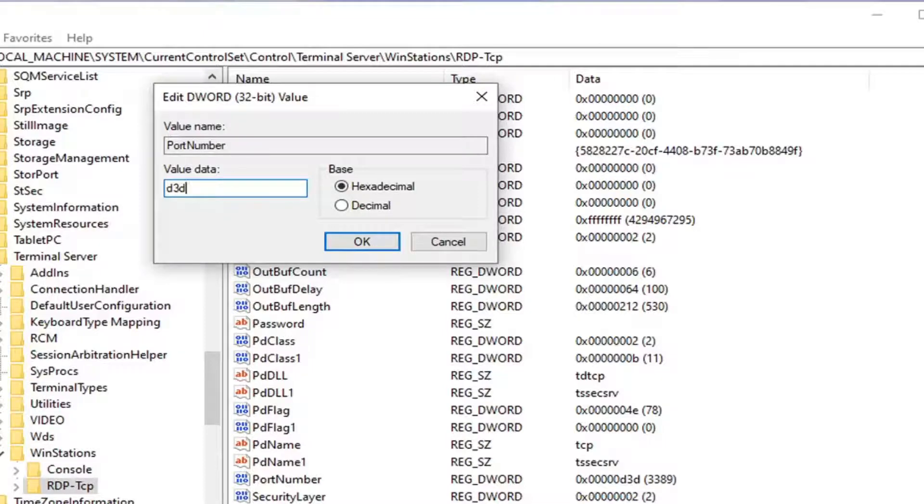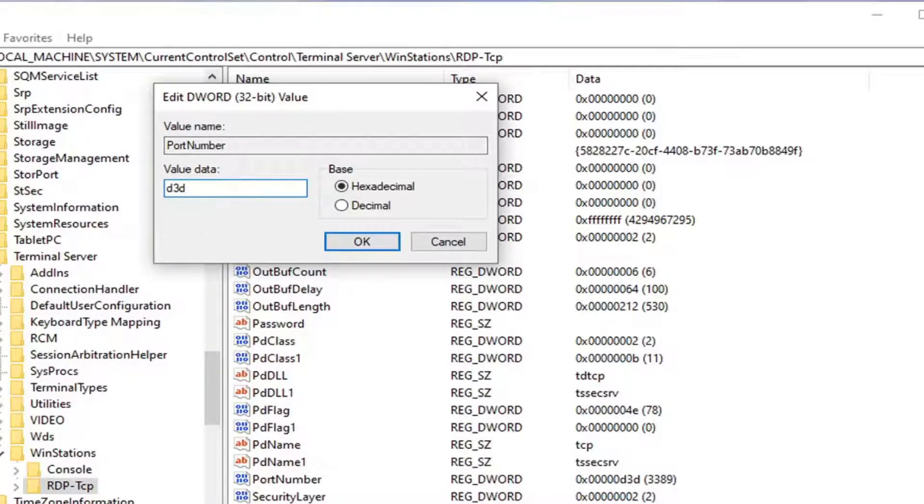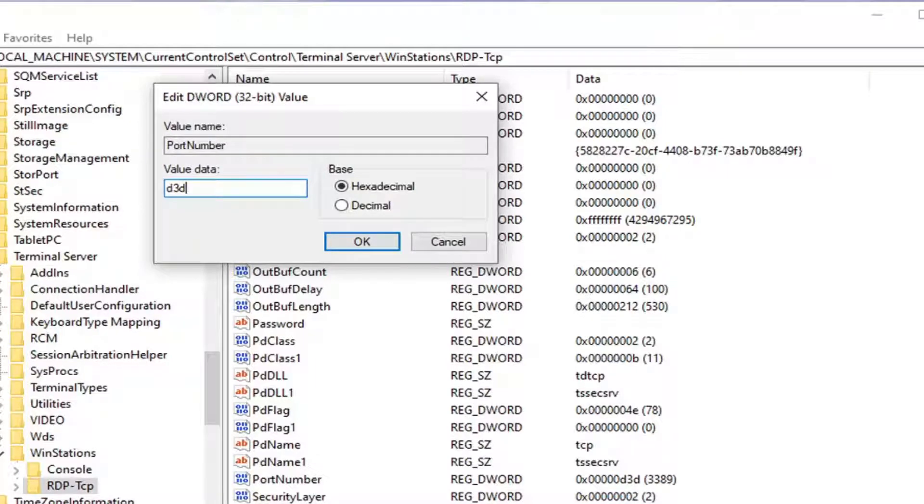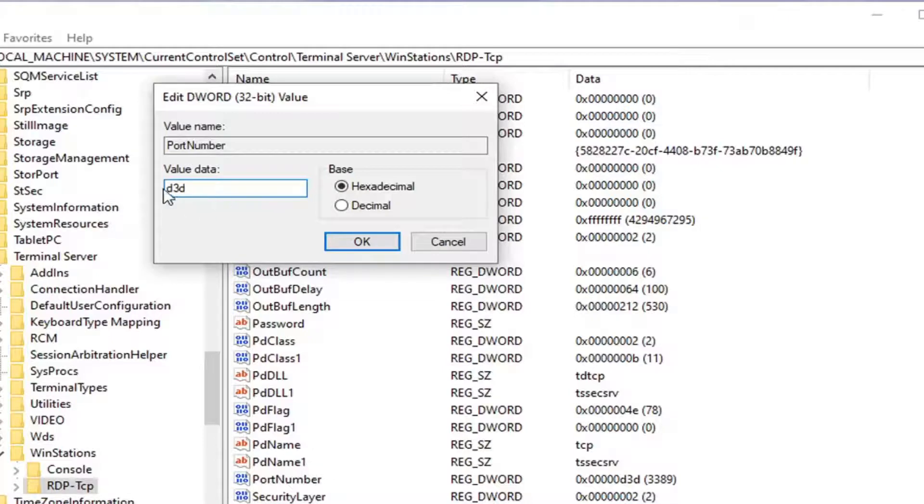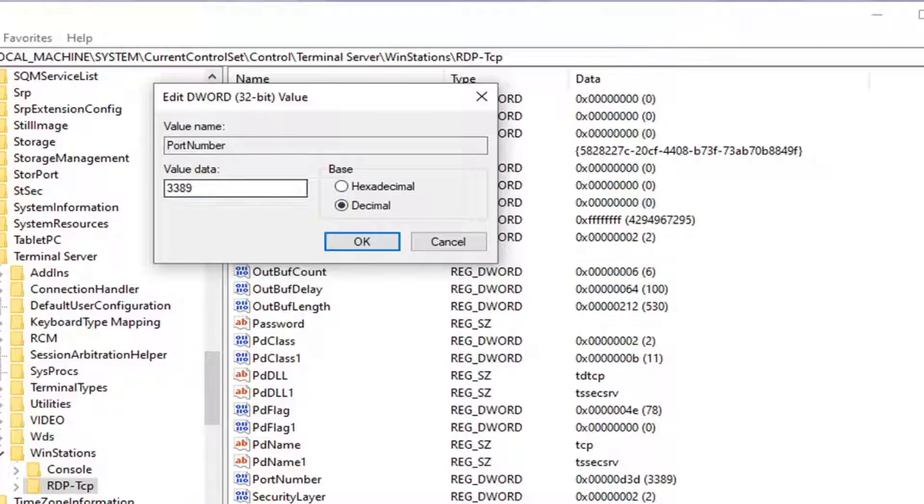So if you need to change it back, you can just have it written down on a piece of paper or a notepad file or something, just to change it back. Again, we did make the registry backup for a reason. But you just want to make sure you type in this value data properly here. So whatever you want to change it to, you want to change it properly. Make sure base is decimal. So you can see that the value data clearly changed. So make sure you set it to decimal and then change the value data in here. You can see it says 3389.